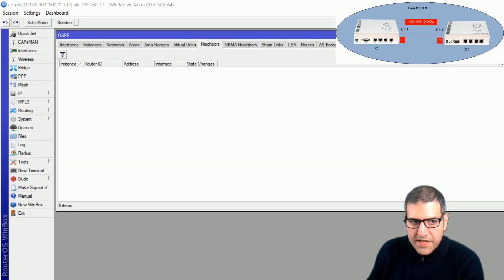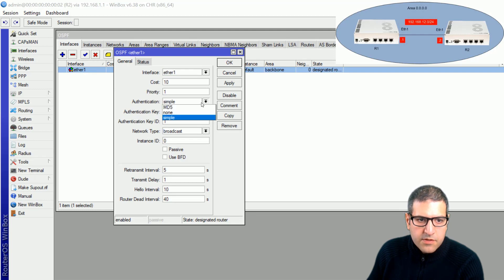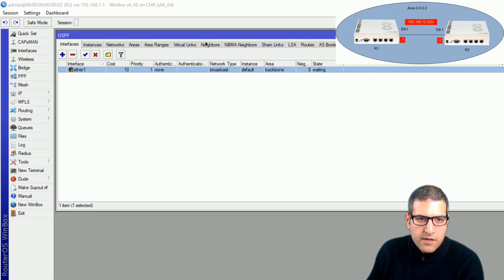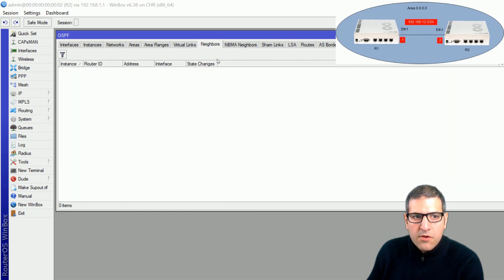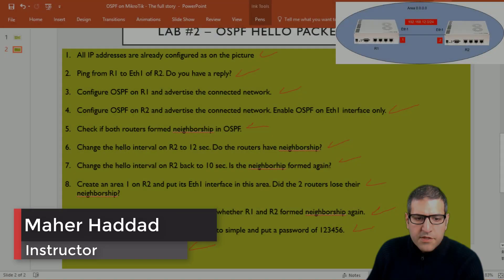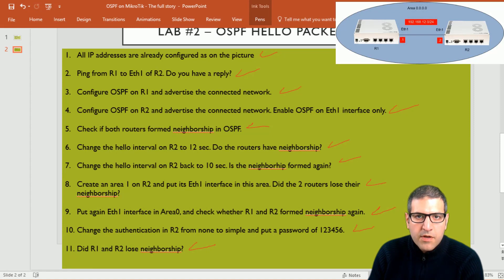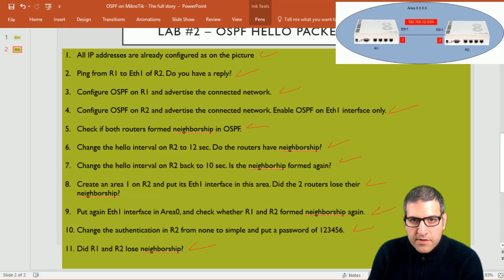Before finishing, I remove the password from router 2, setting authentication back to none with no password and clicking OK. Router 2 now forms a neighborship with router 1 again. This concludes the detailed OSPF hello packet lab. I hope you enjoyed it and found it informative, and I will see you in the upcoming lecture.